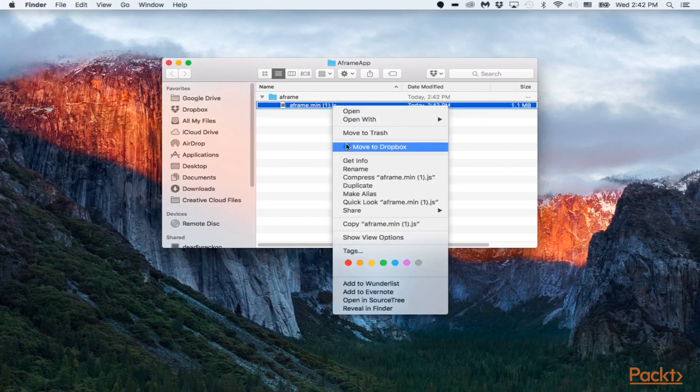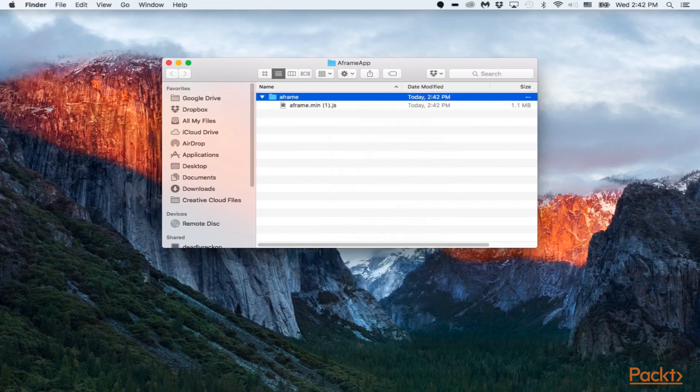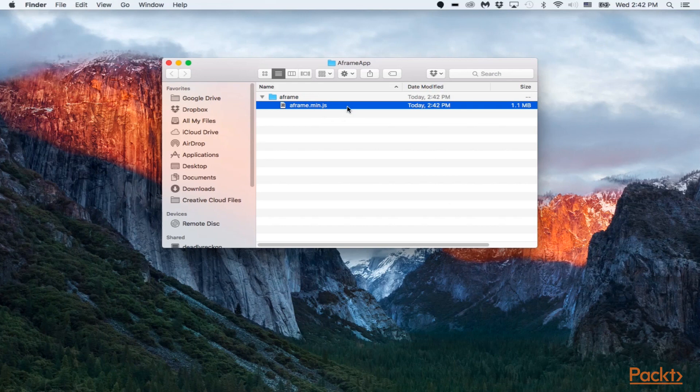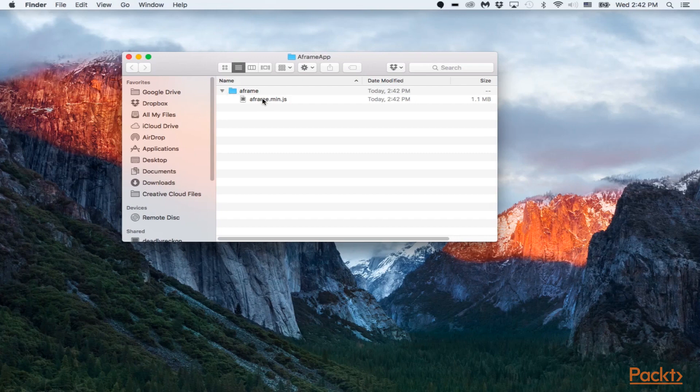And let me just rename this really quickly. So make sure that yours is A-Frame.min.js. This is what we are going to be using. But yeah, make sure that it's A-Frame.min.js.